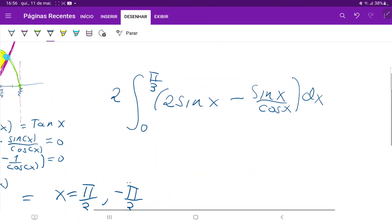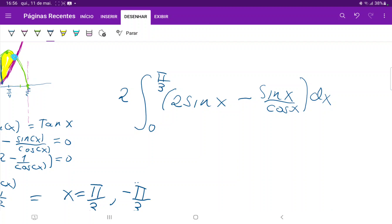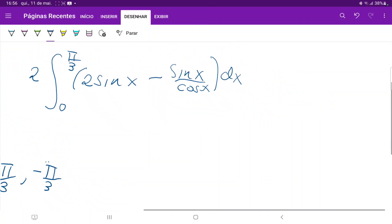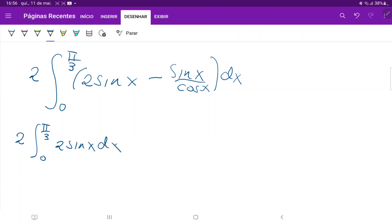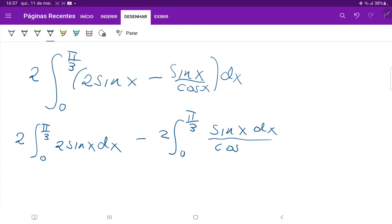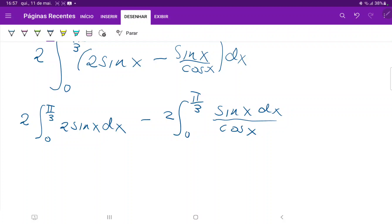We can break this down into two separate integrals to make integration easier. This is the same as 2 times the integral from 0 to pi over 3 of 2 sin(x) dx, minus 2 times the integral from 0 to pi over 3 of sin(x)/cos(x) dx. For the first integral, the integral of sin(x) is negative cos(x), so this equals negative 4 times cos(x) evaluated from 0 to pi over 3.